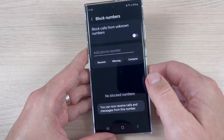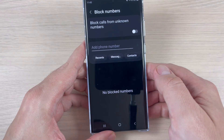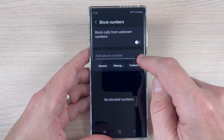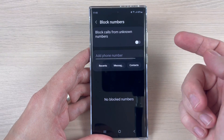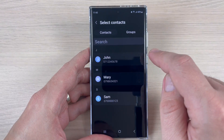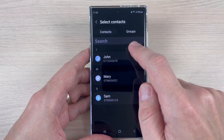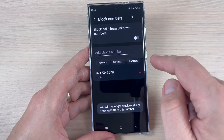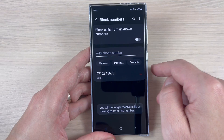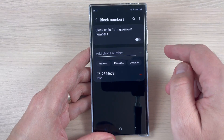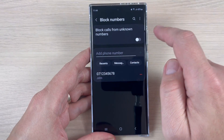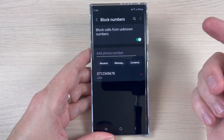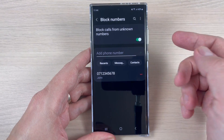That's all — now you can receive calls again. Also, if you want to block some of your contacts, just tap on Contacts, select the desired number, and tap Done. That contact is now blocked. If you want to block calls from unknown numbers, just enable that feature and you will no longer receive any calls from unknown numbers.